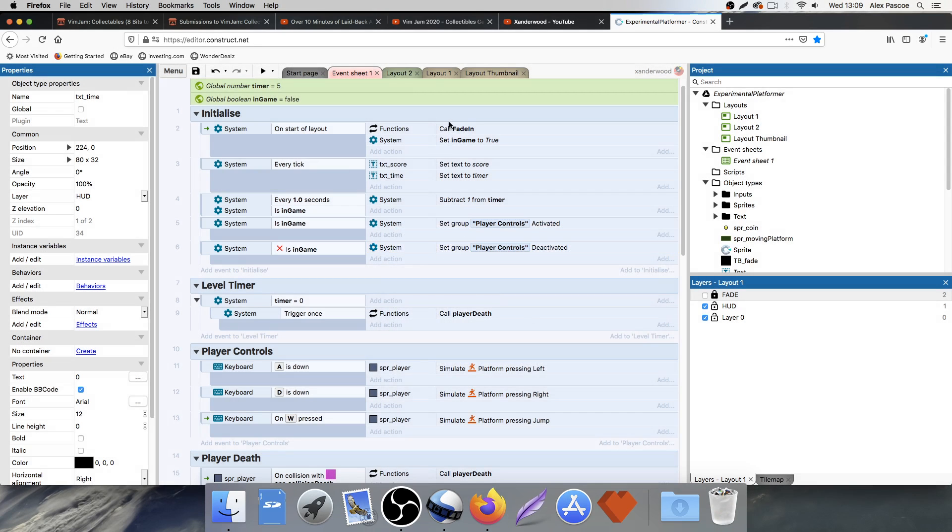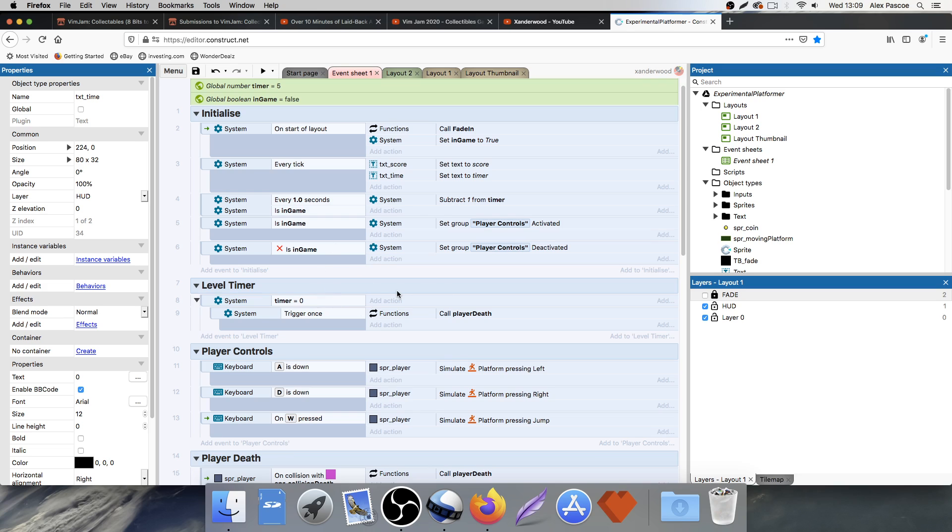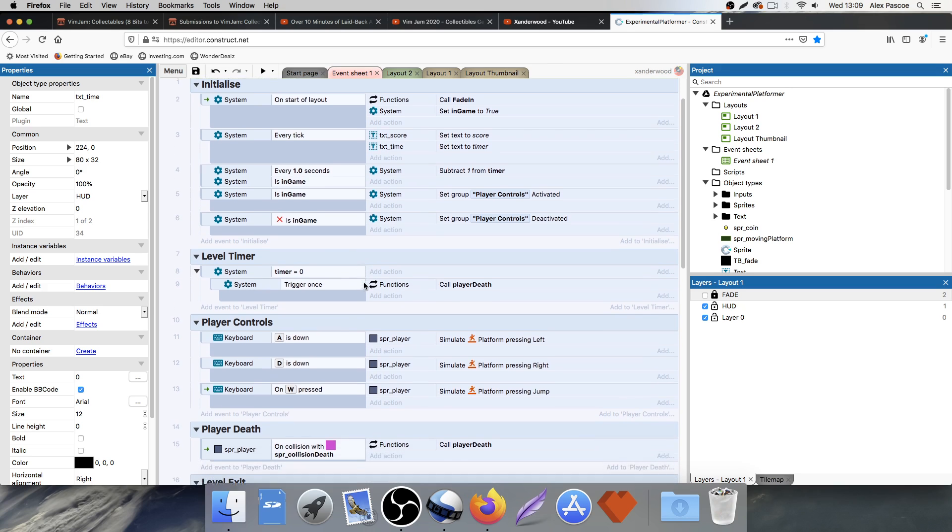So we're not going to be able to move now until we fade it in. So as soon as we fade it in, it's going to take about 0.5 seconds. Then we're going to set the true player controls become activated. And then away we go. And then obviously, if we need to pause the game or if we need to disable the player controls, we can play around and disable these groups as well, which is great.